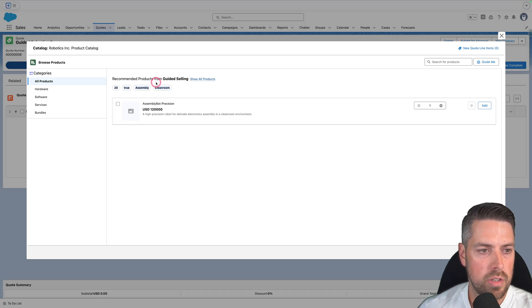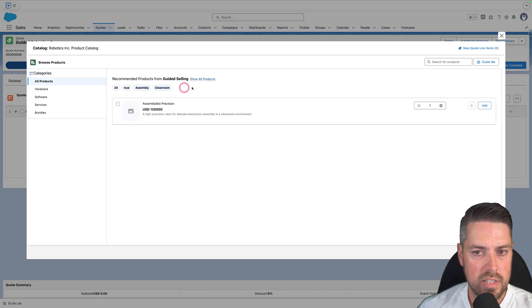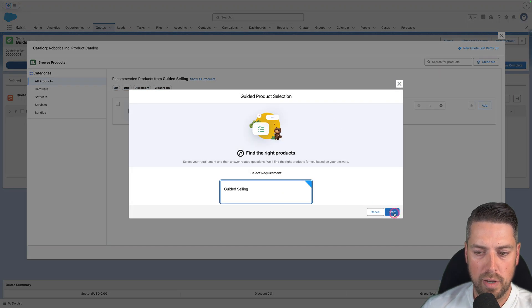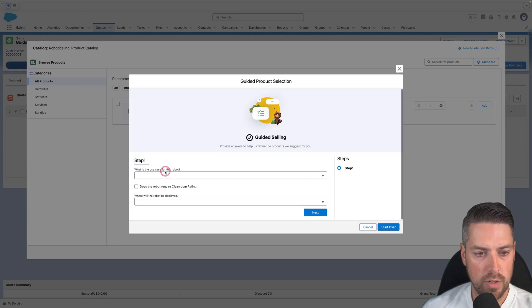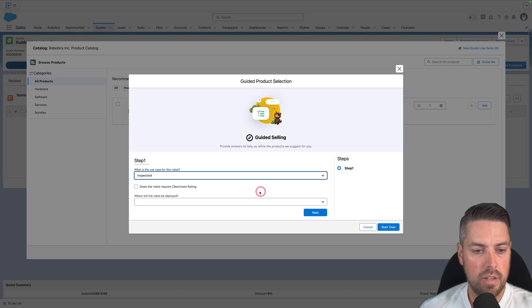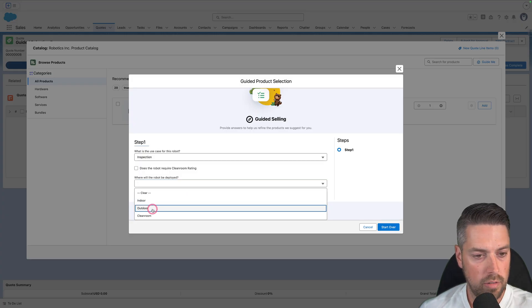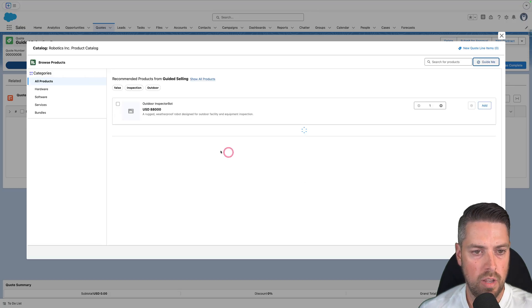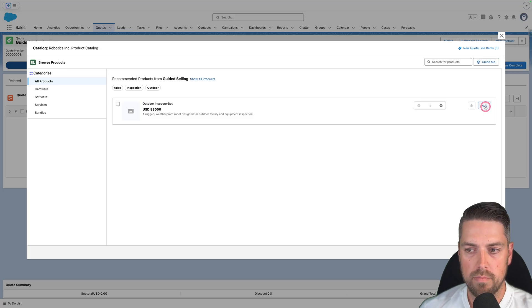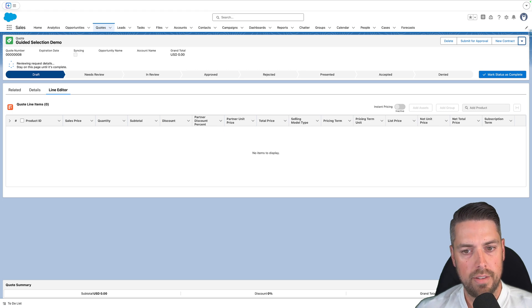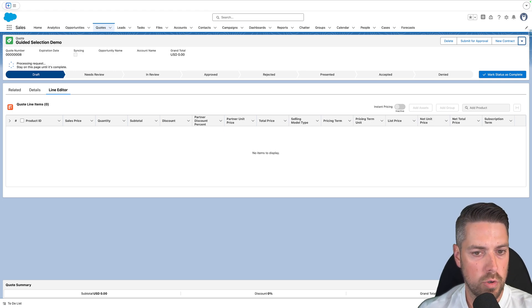Once you hit Next, it filters your products and their field values against the answers given by the user. If a product matches, it will appear — you'll see the answers provided in guided selling and the recommended products based on those answers. If you want to restart, click Guide Me again, go back into your form, and start again with a different set of answers. For example, setting Use Case to Inspection, deploying Outdoor, not requiring clean room rating — a different robot becomes available for selection. Add it and save the quote — the product is added. That's how you leverage guided selling in Salesforce Revenue Cloud.